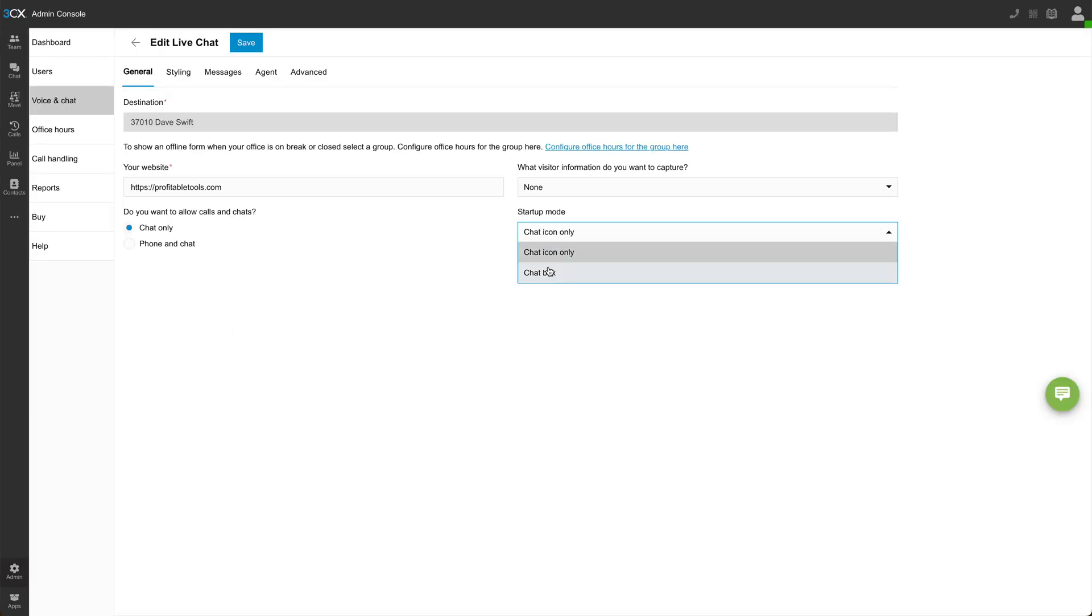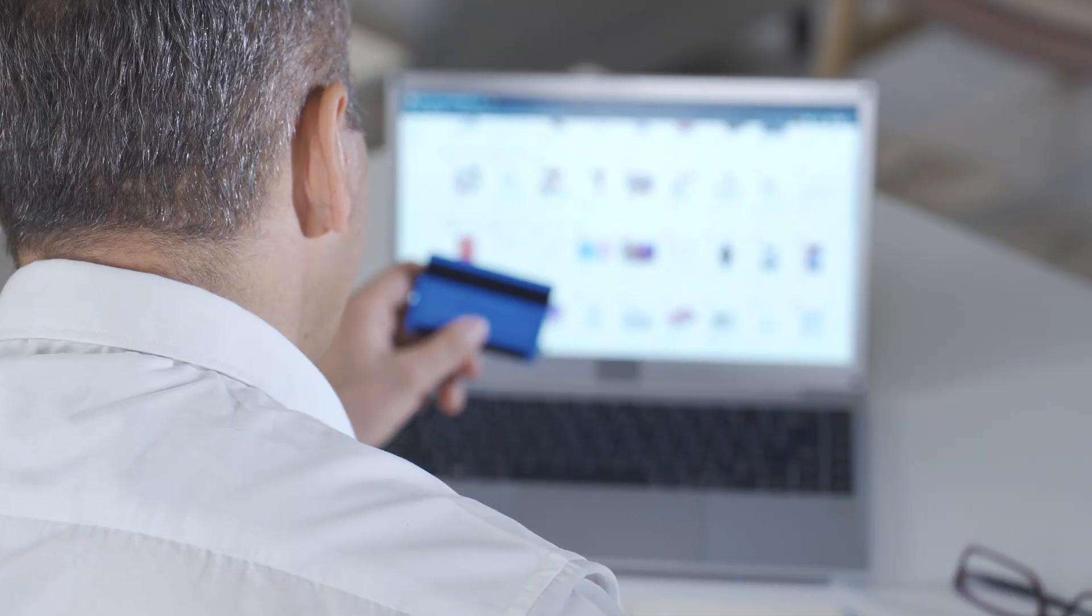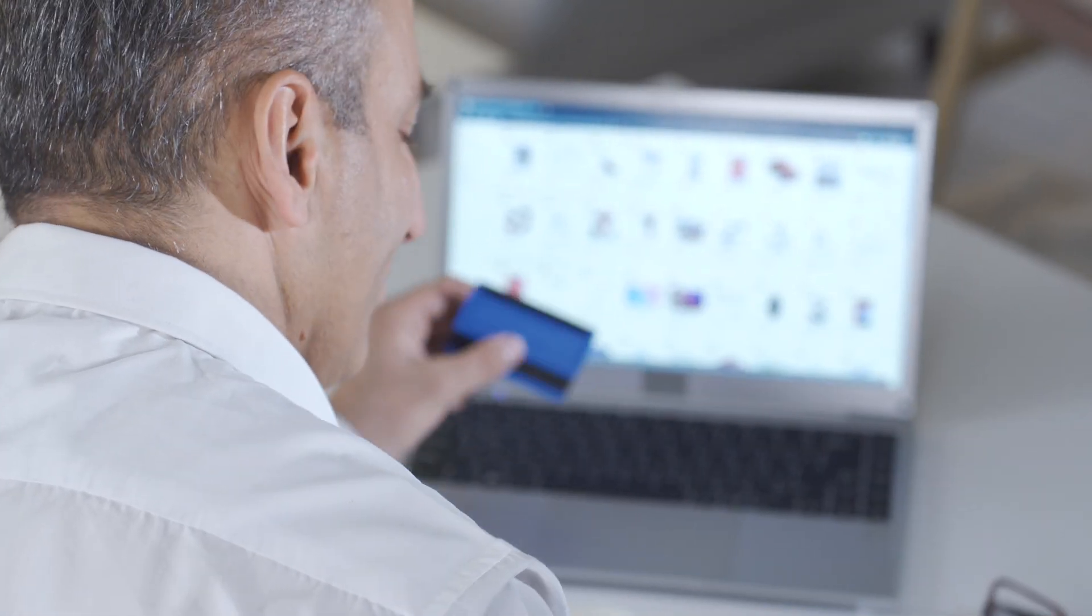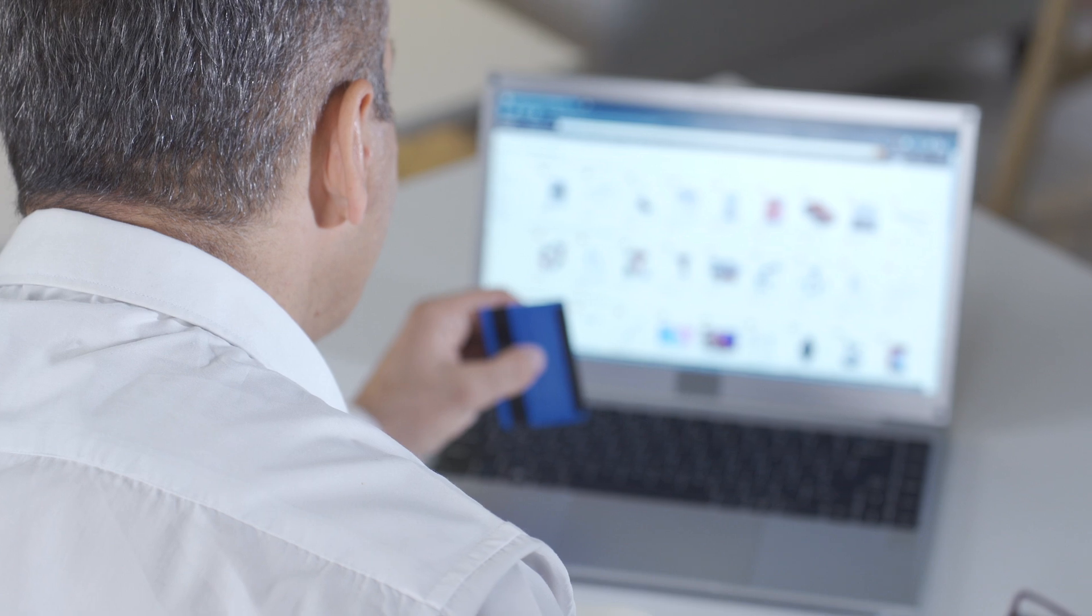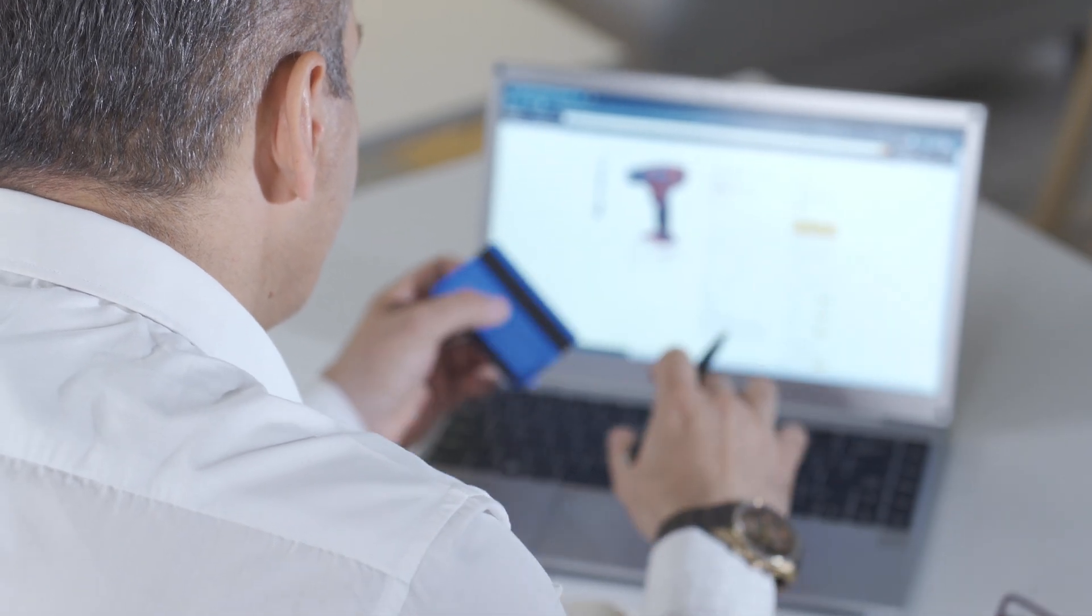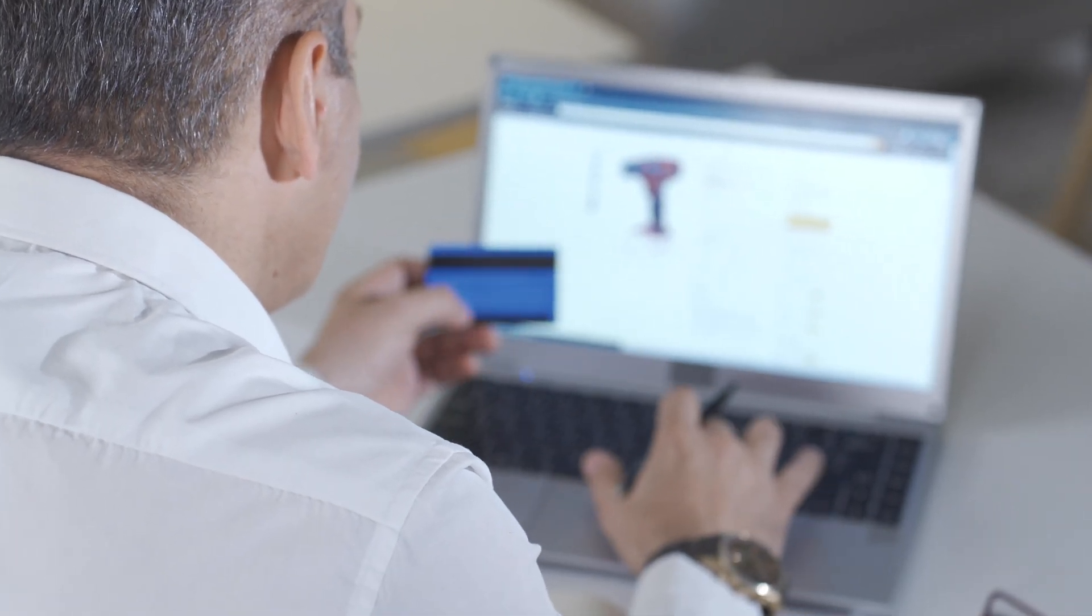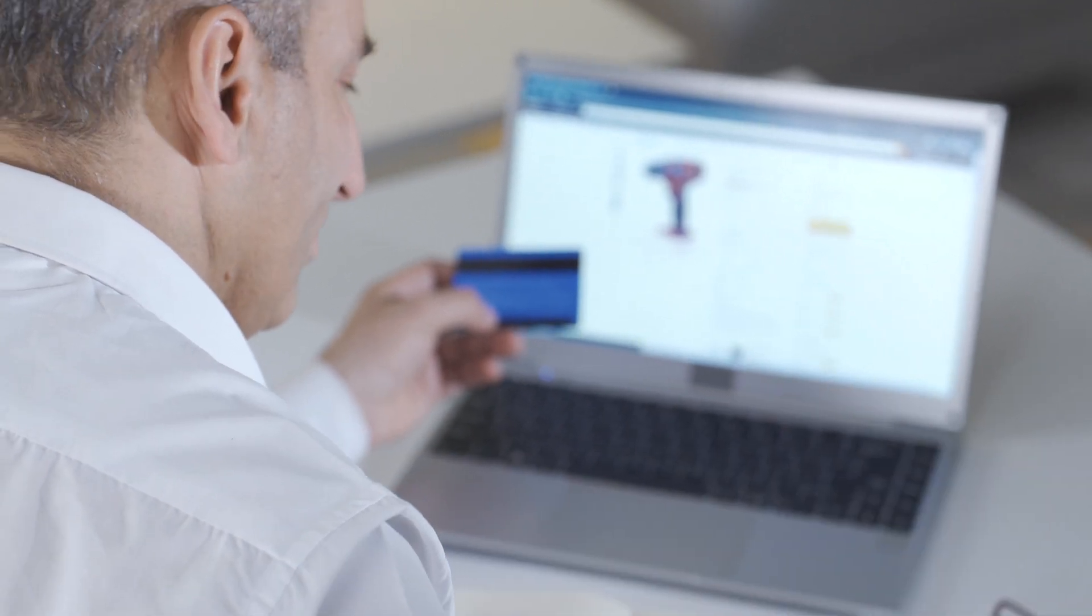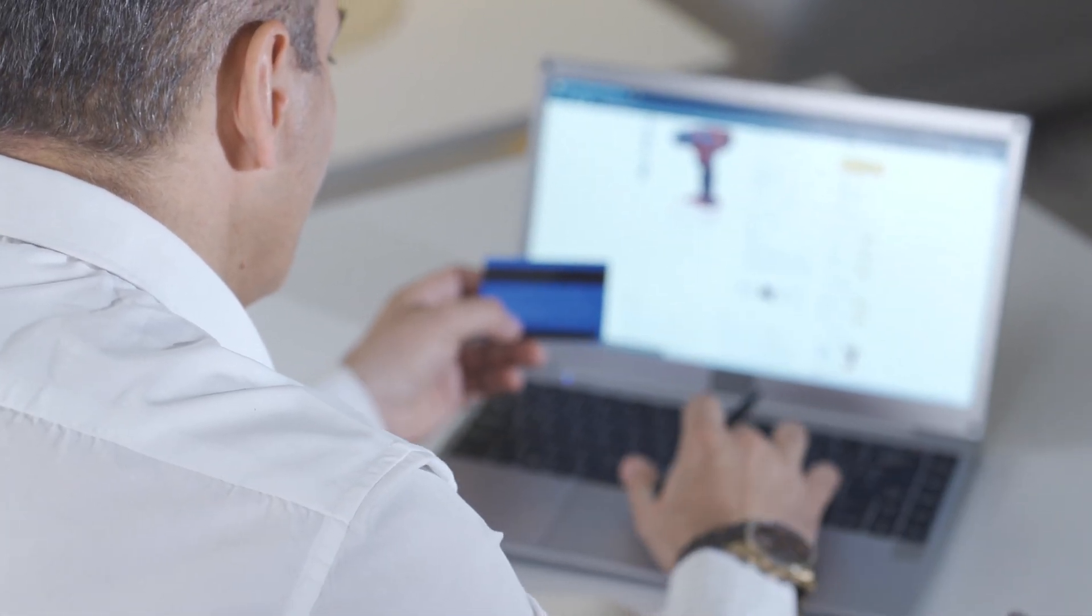Startup mode will allow us to have the chat box open when someone visits a page. Now I'd be very careful about implementing this because if your page is already converting quite well, adding a chat might actually distract from the normal add to cart checkout flow that's already working for your business.